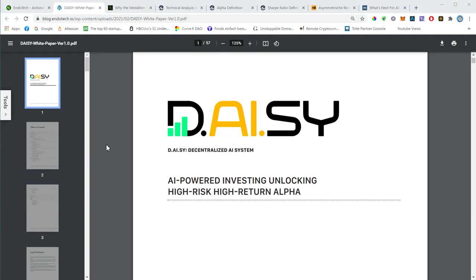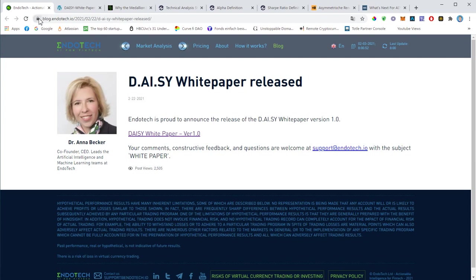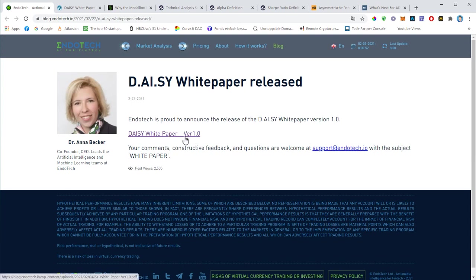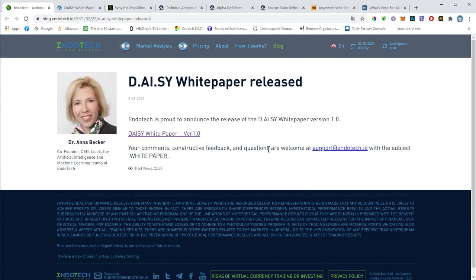Okay everybody, welcome to this Daisy video. In this video we would like to discuss this masterpiece right here that you see in front of you. This is the Daisy white paper that was published on the endotech.io website back in February 22nd. You can easily download it from here, it's posted on the blog of Endotech.